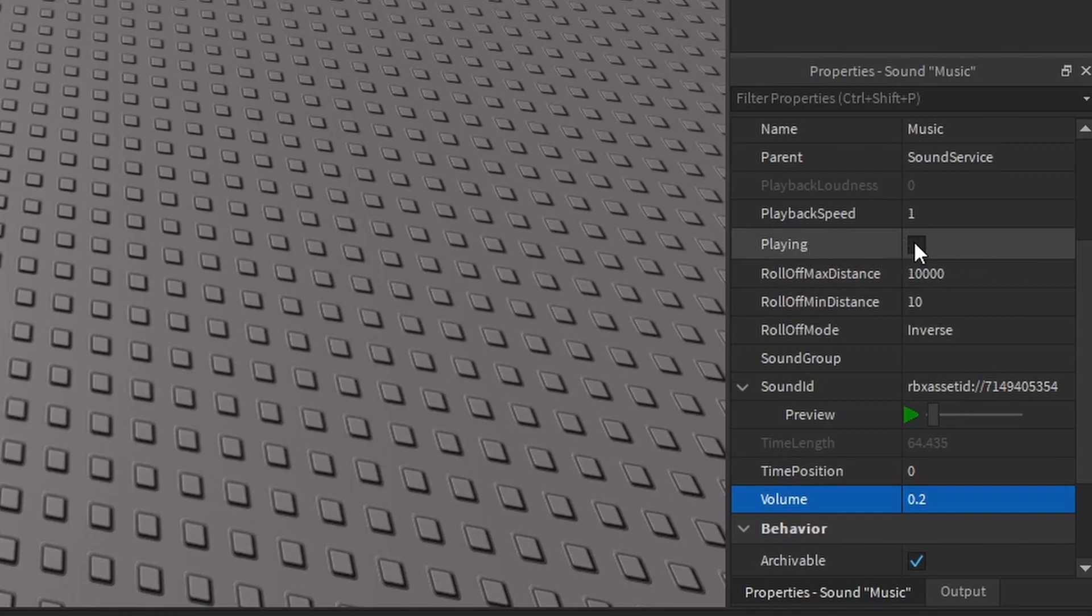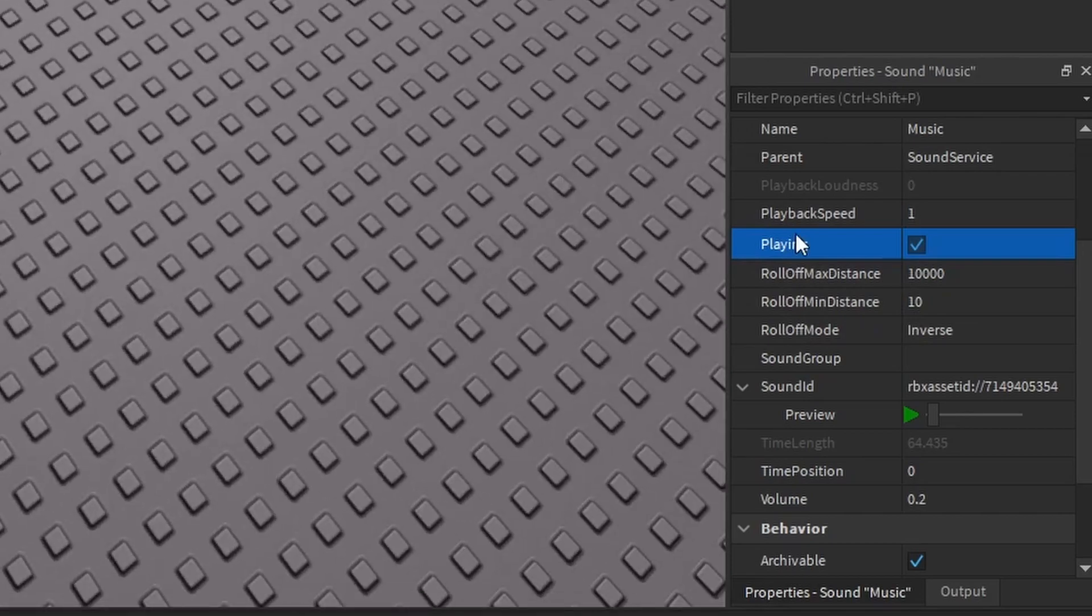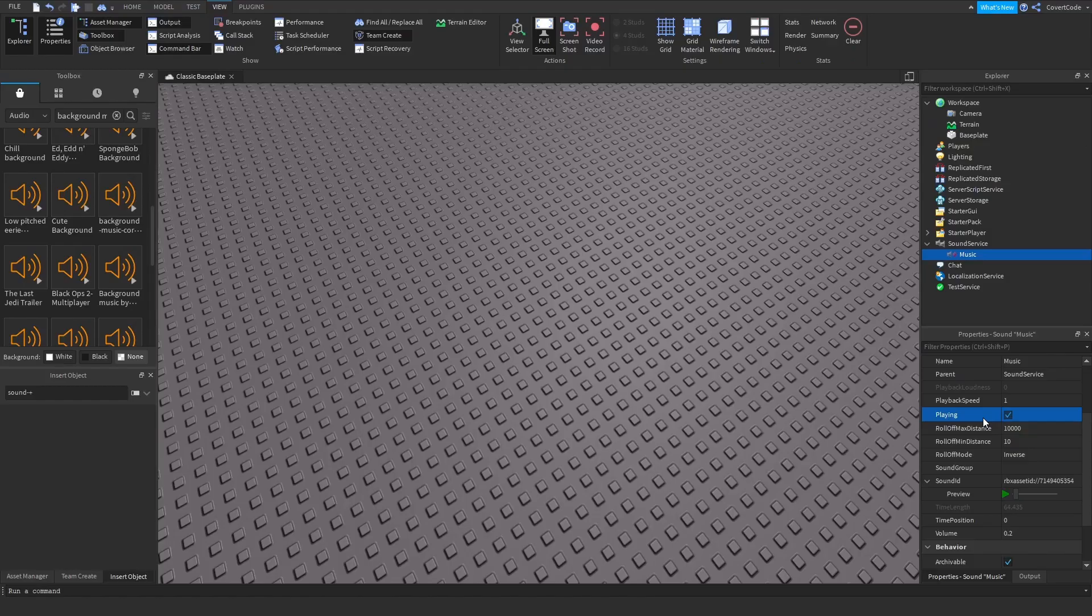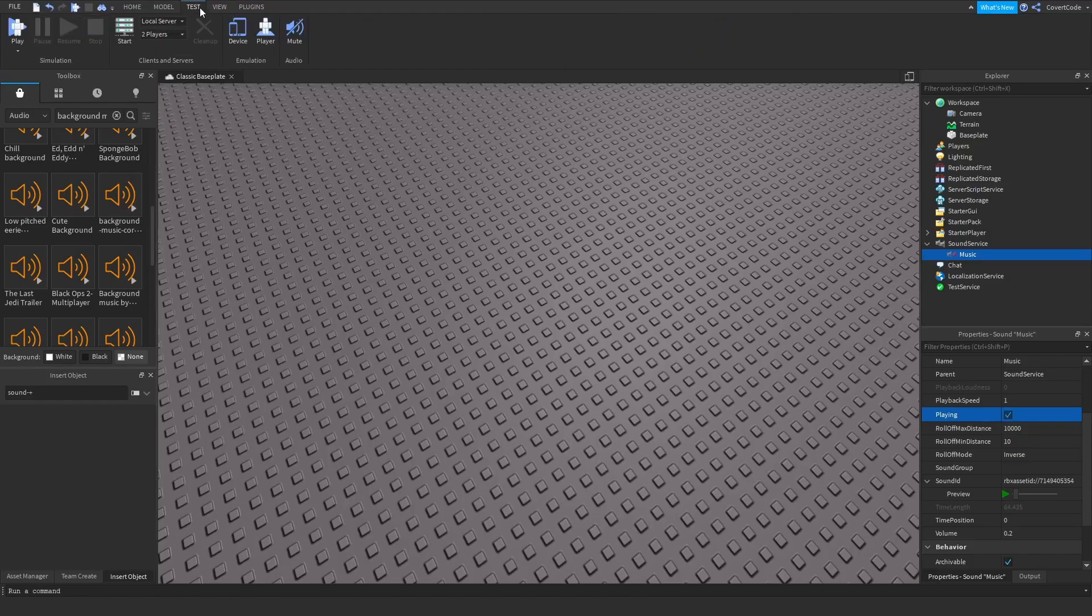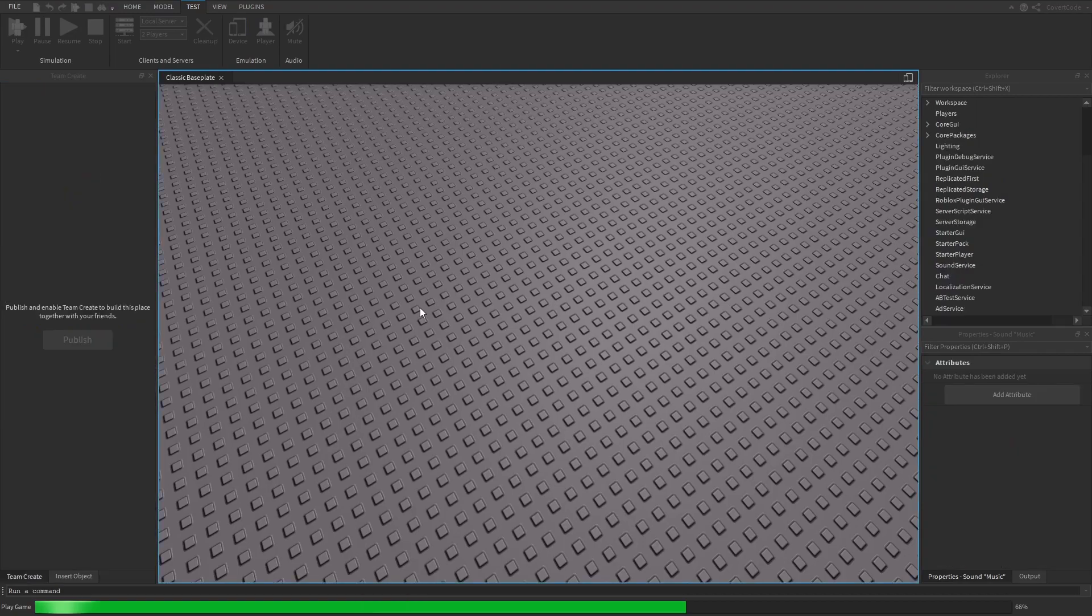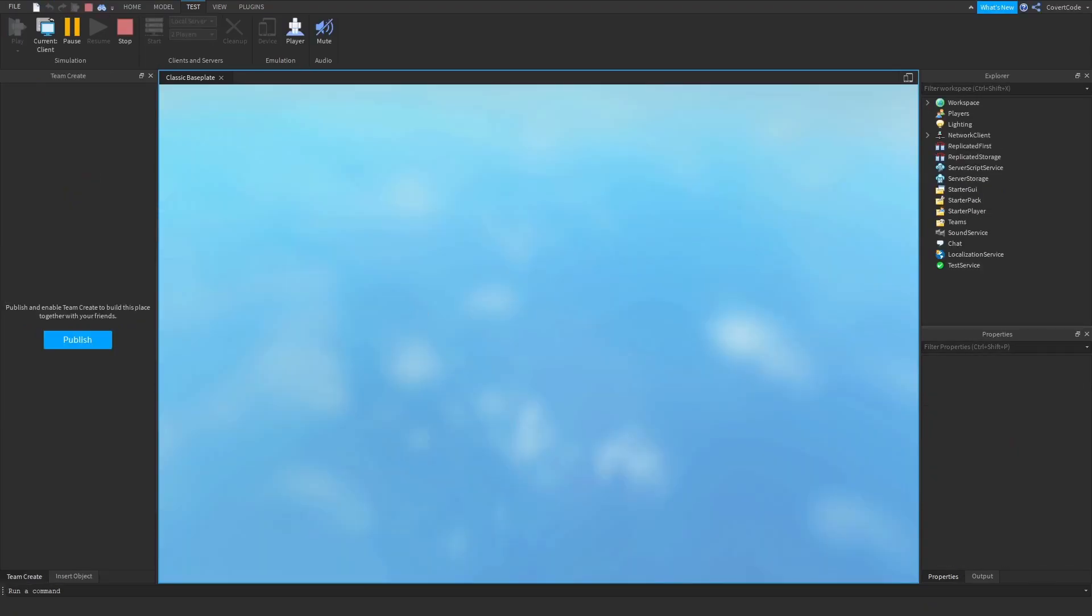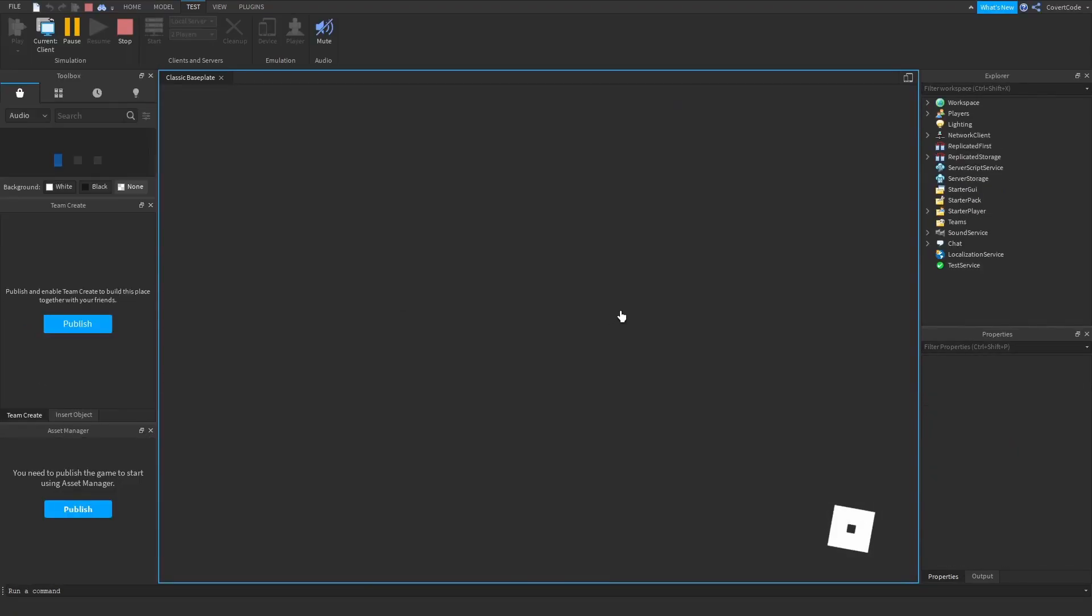If we want this music to play automatically when we join, take this Playing box right there, and whenever you join your game it will automatically play. To prove this, I'm just going to go to test play and it should start playing the audio automatically.